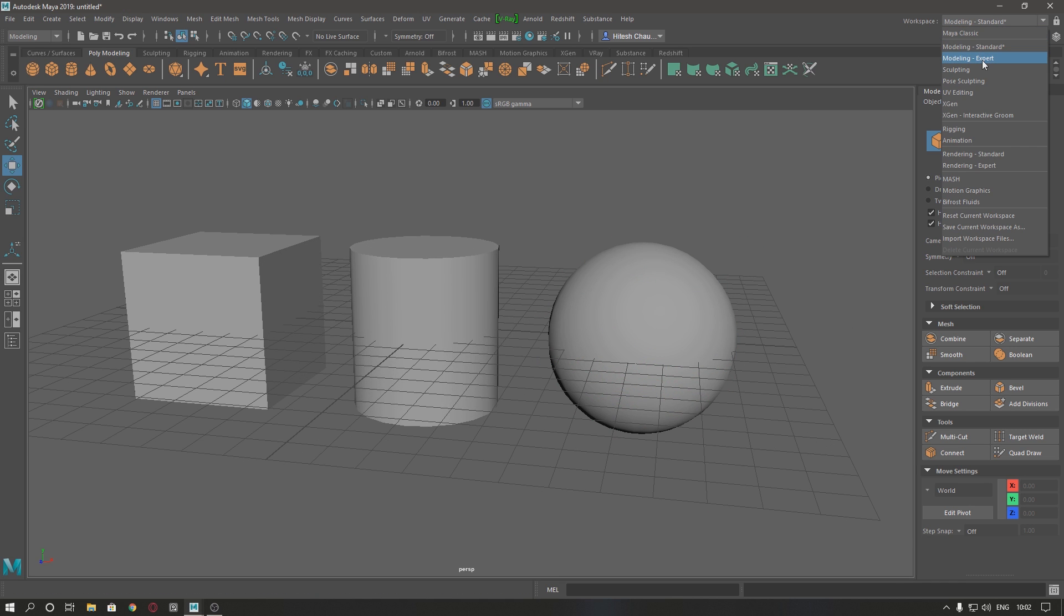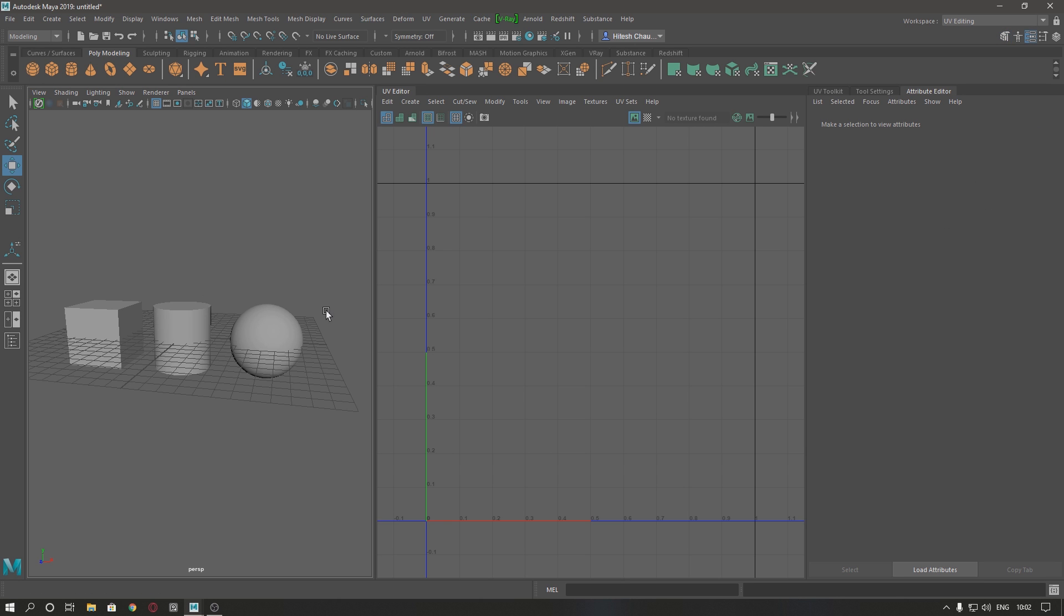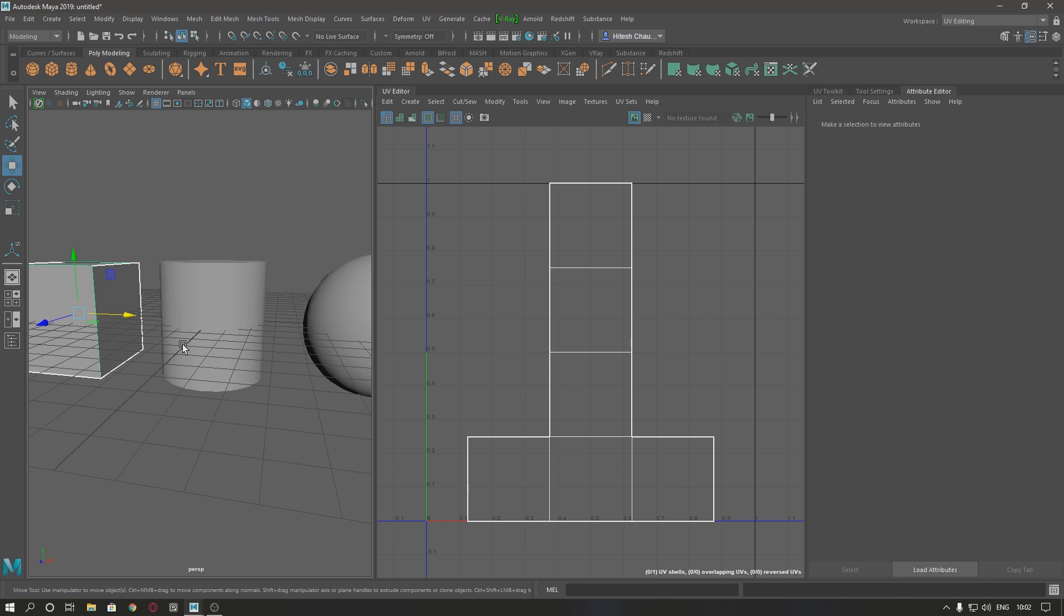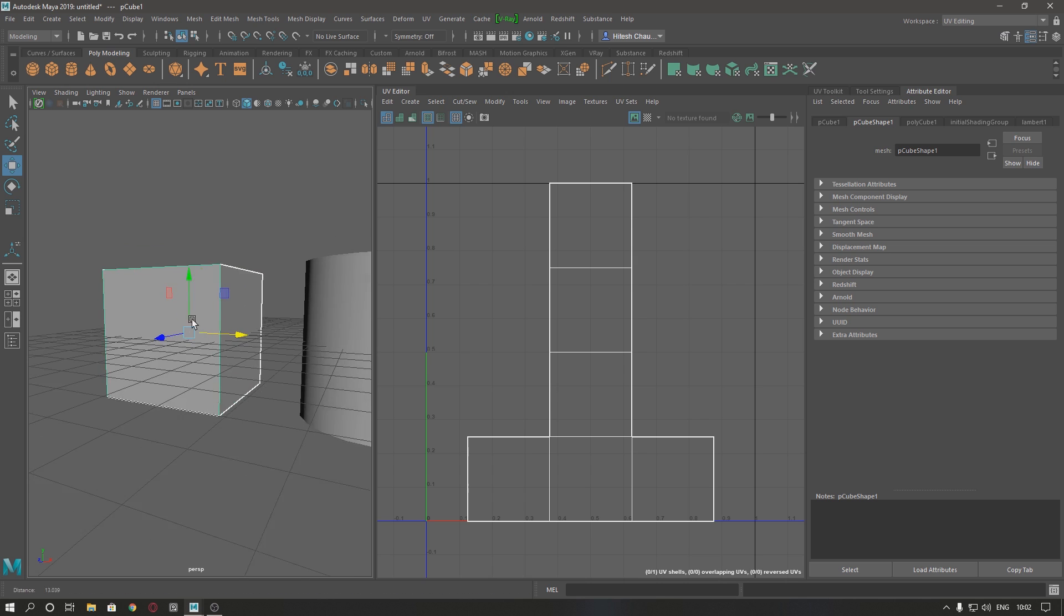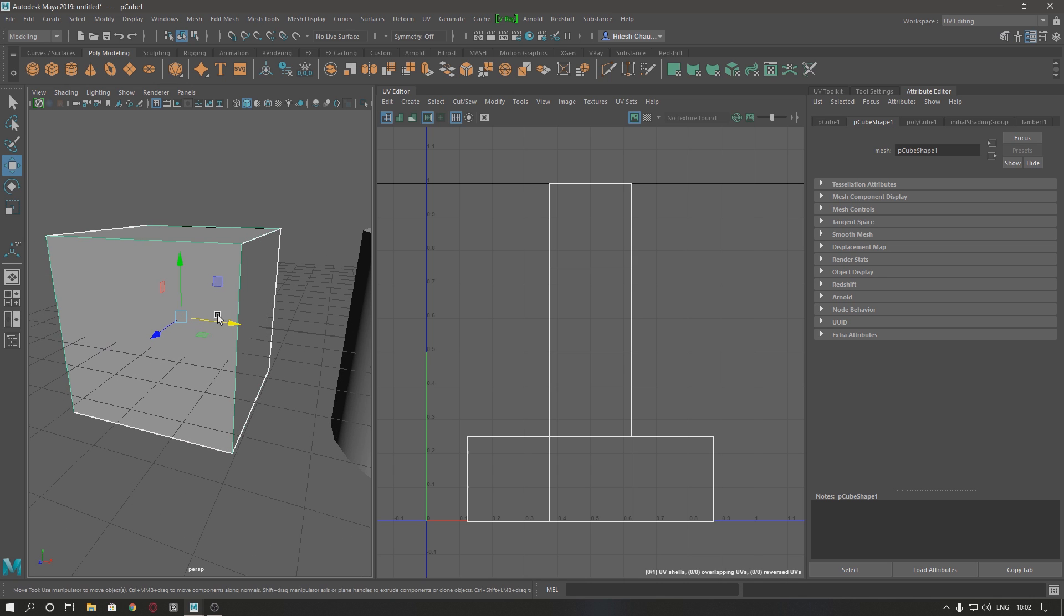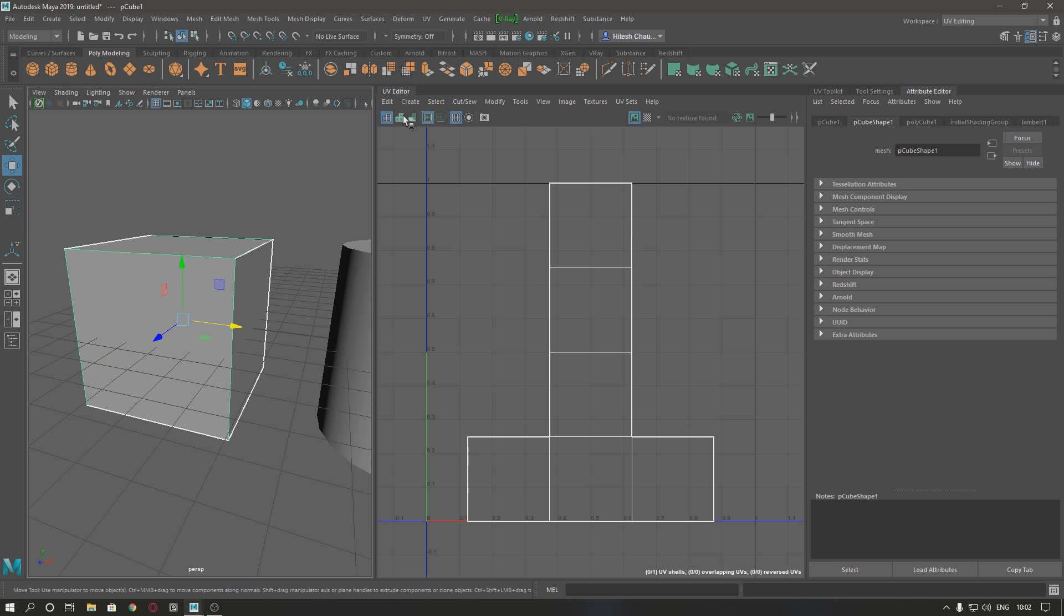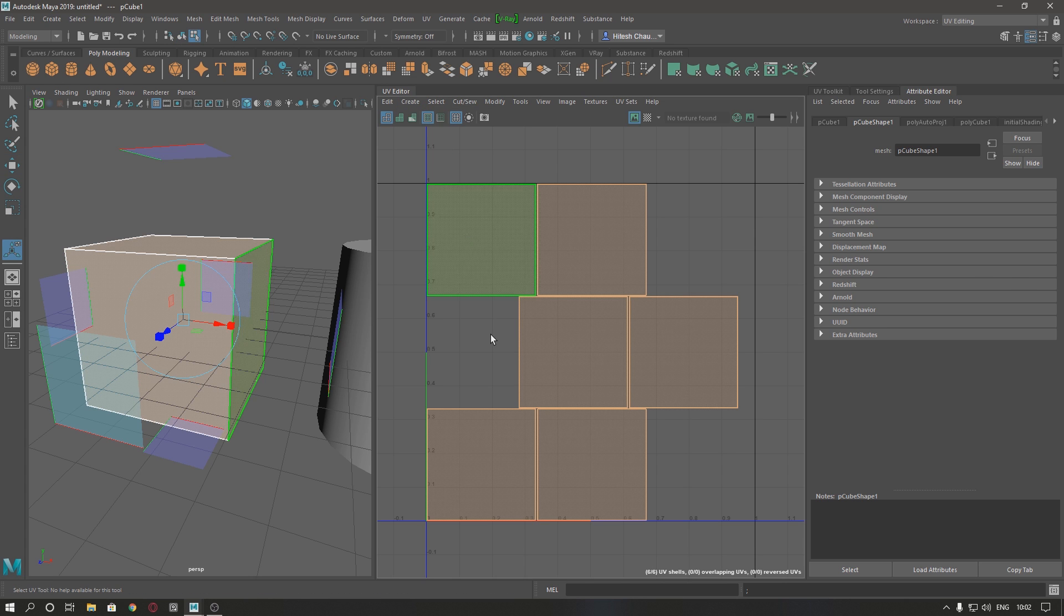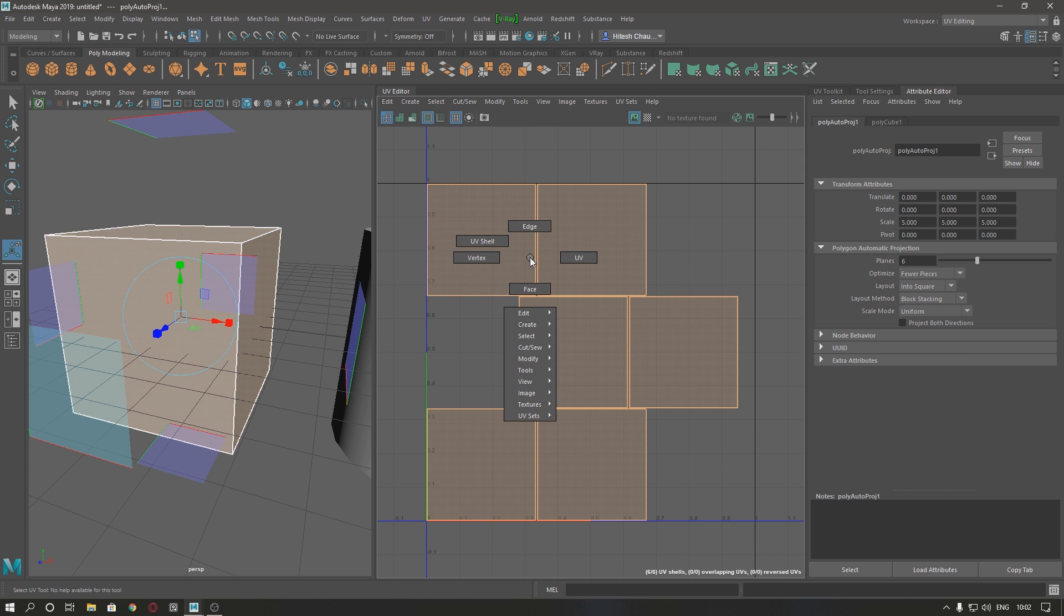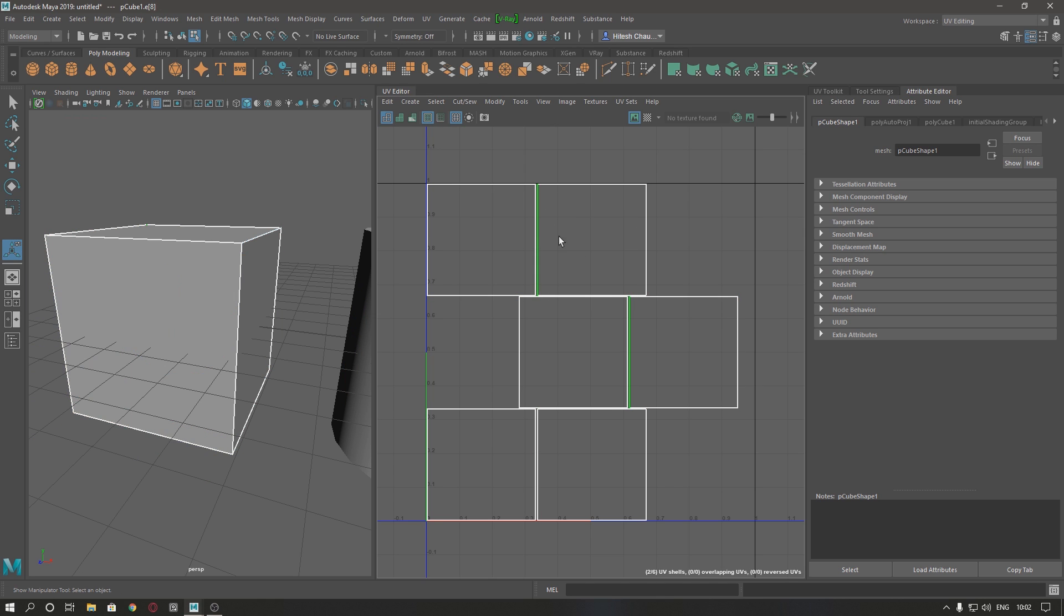I'm going to UV editing and select our first component, which is the cube. Select the cube and create automatic. Now we have to stitch all these spaces together. Select the base.